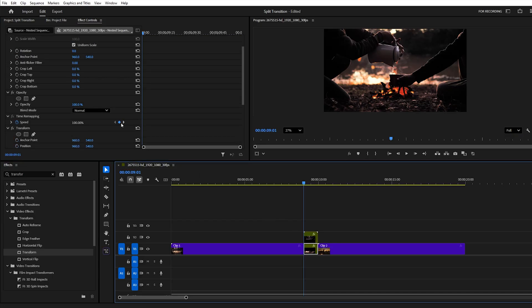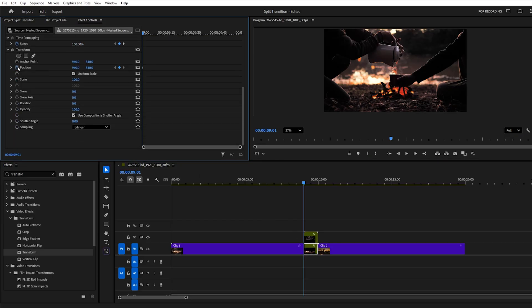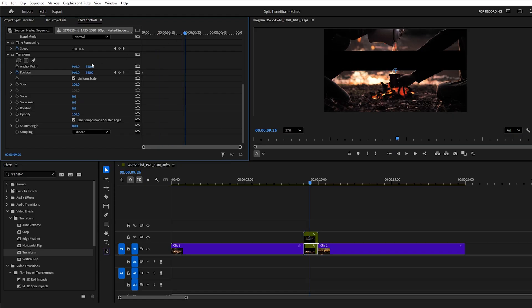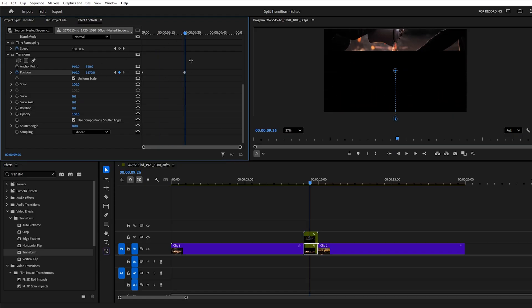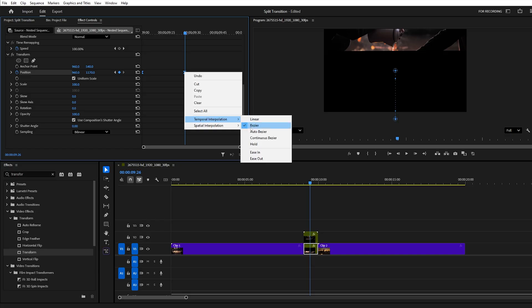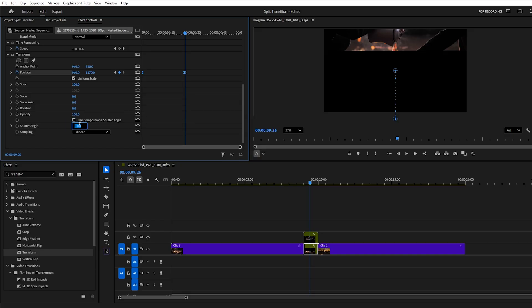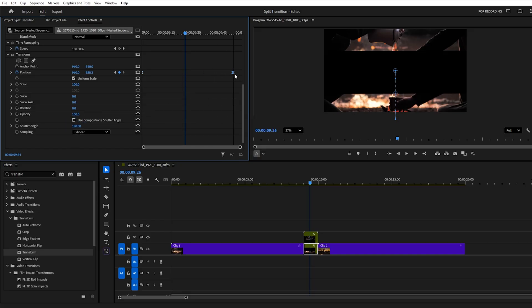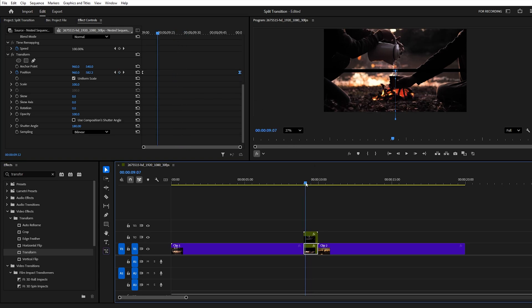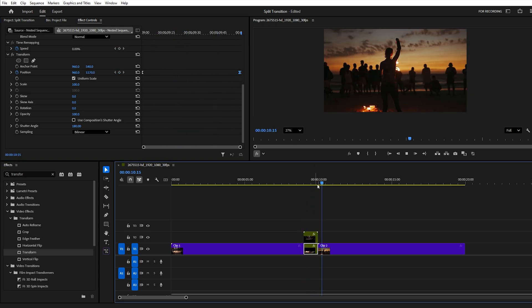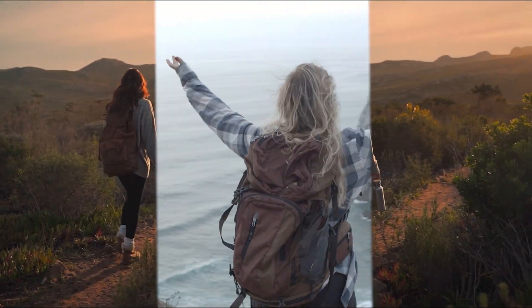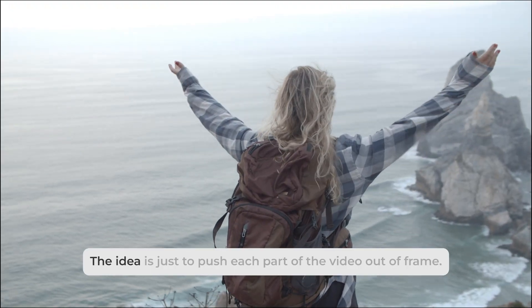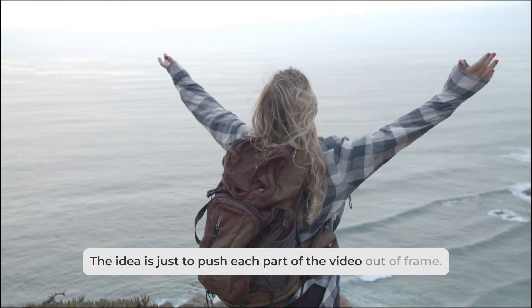Repeat the same process with the bottom layer, but this time move it in the opposite direction so it exits the frame differently. The result is a clean, dynamic split movement. If you're working with a triangle-shaped or vertical cut, the logic stays the same — the idea is just to push each part of the video out of frame.